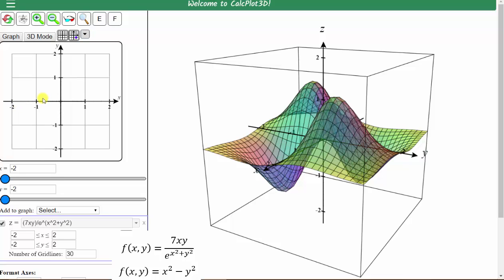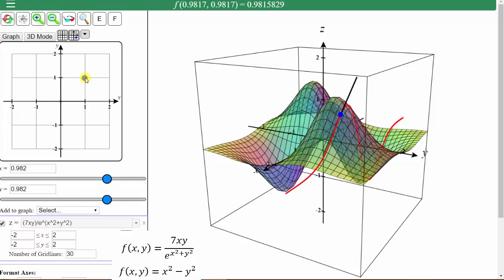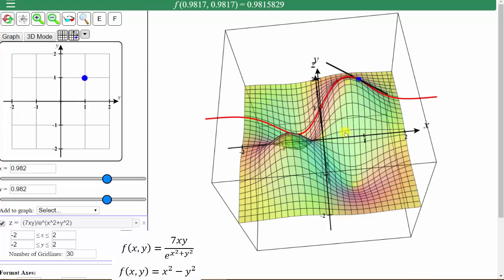And now we click on a point on the surface. Let's click on the point (1, 1). When we do this, the blue point shows on the surface, and this black line is a tangent line in the x direction, which means the slope of the black tangent line is equal to the value of the partial of f with respect to x at this point. And this red curve is where a plane parallel to the x axis would cut the surface. Before we animate this blue point, let's orient the xy plane so the positive x axis points to the right and the positive y axis points up.